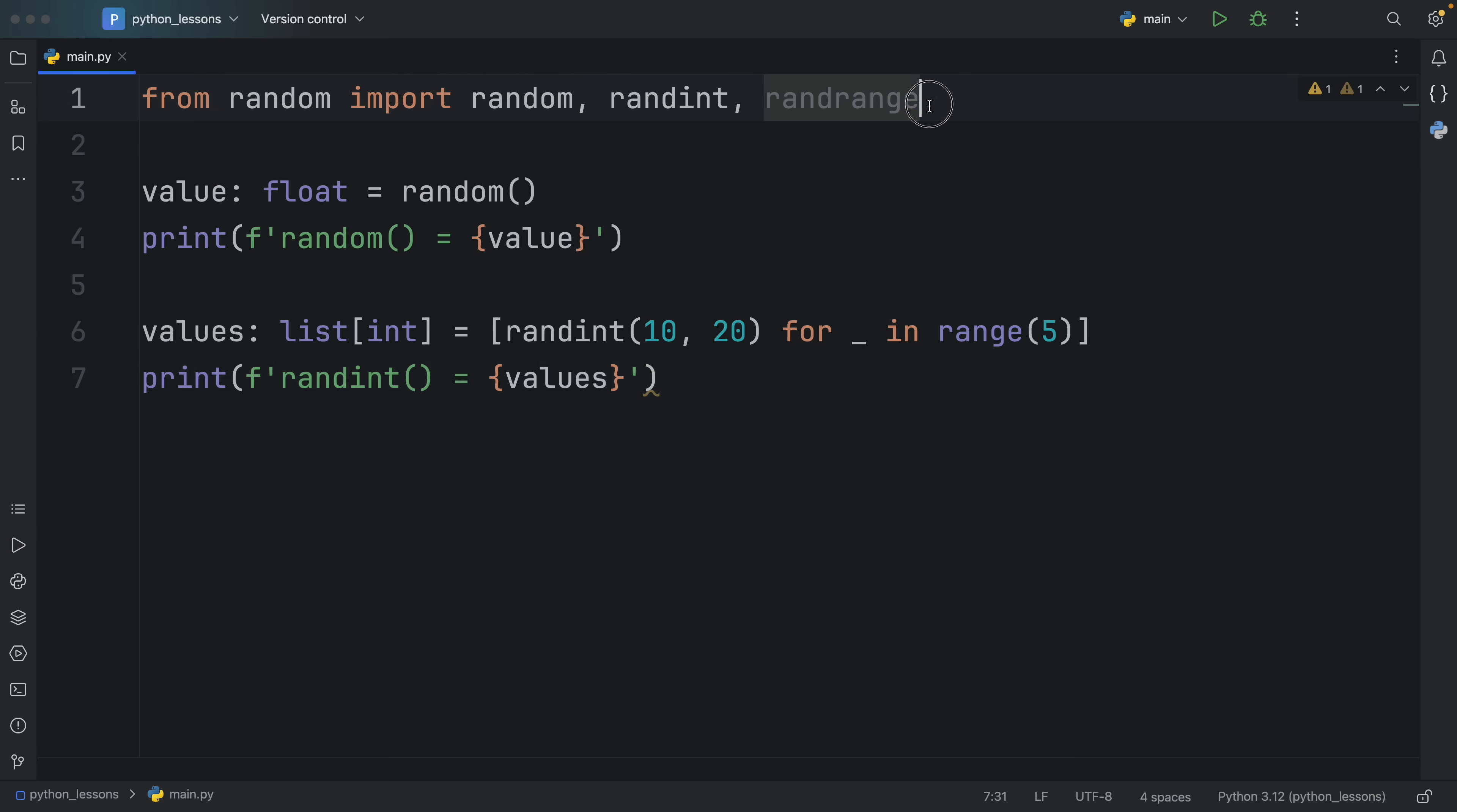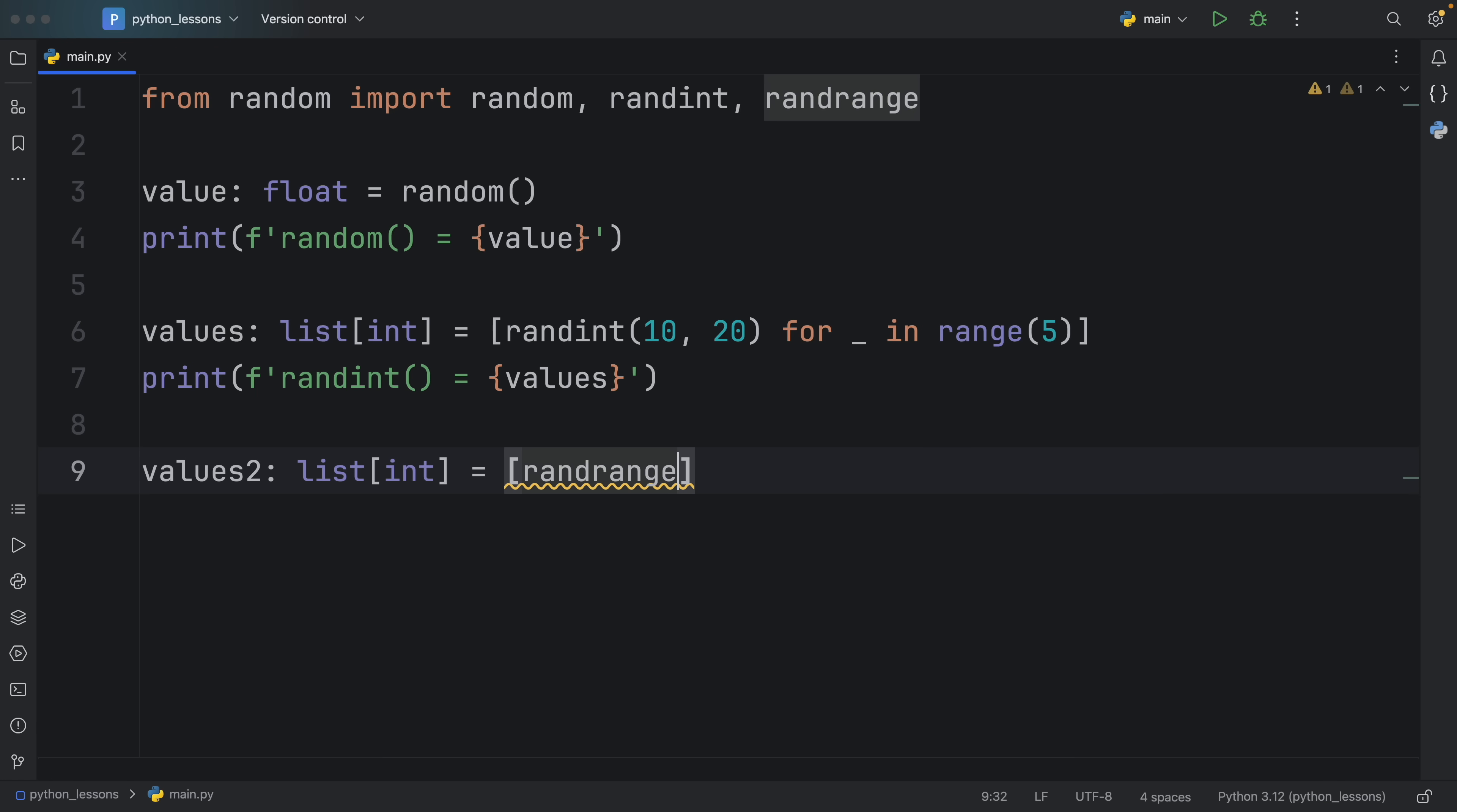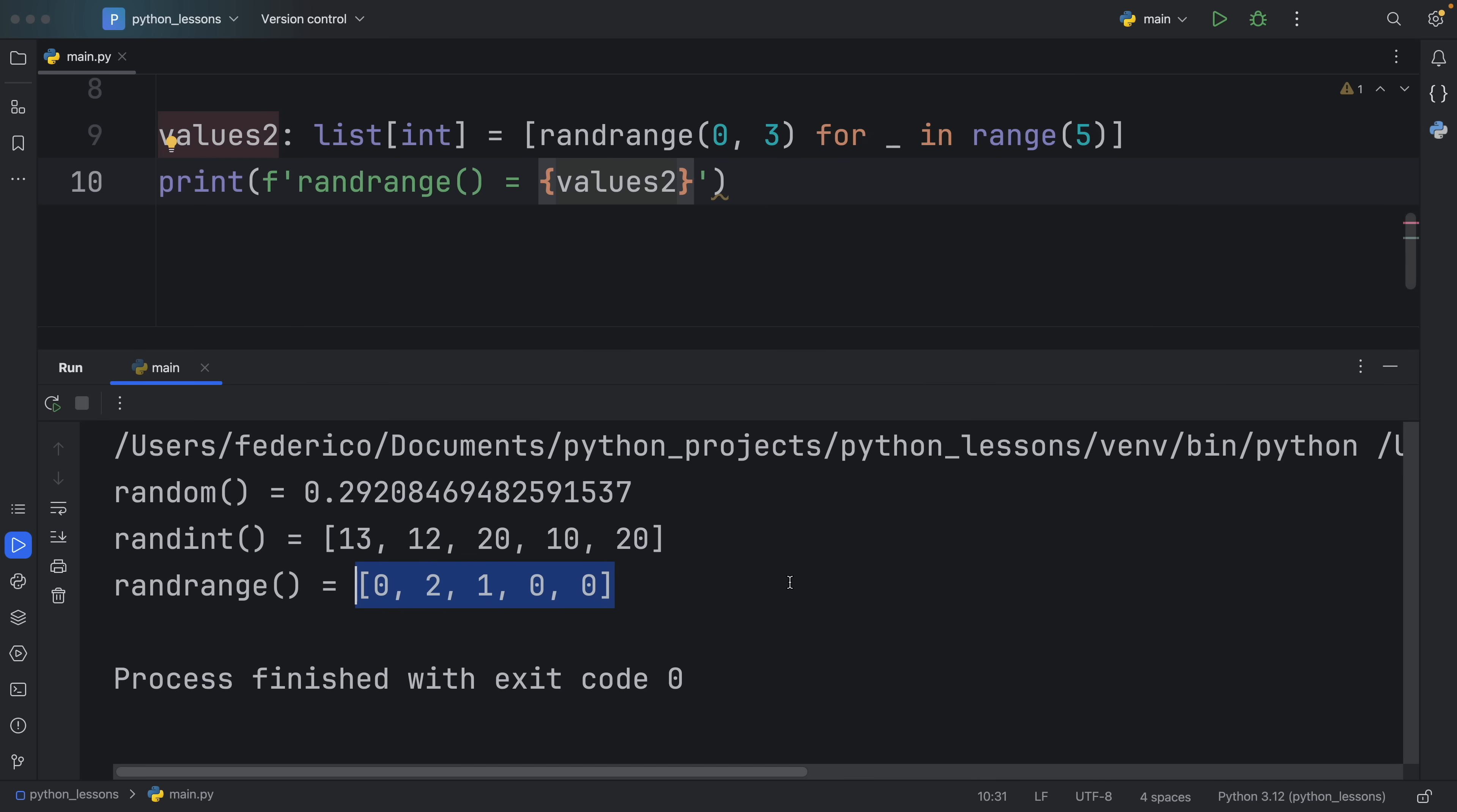And finally let's explore what random range does. So right below our values we're going to create something called values 2 which will be a list of type integer and that's going to equal another list comprehension but this time we're going to use random range and inside the parentheses we're going to insert 0 and 3 for underscore in range 5. And below that we're just going to print that rand range is equal to these values. Random range is very similar to random integer with one major difference and that is that the upper bound is exclusive. So no matter how many times we run this we will never get 3 included in the output.